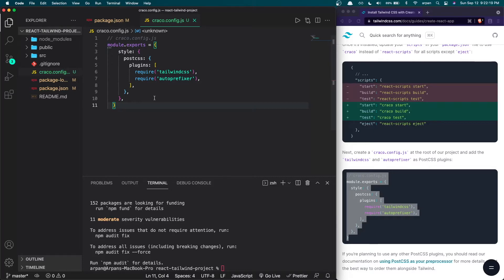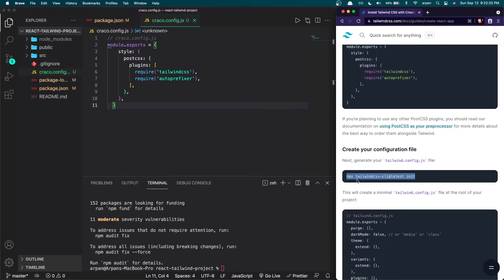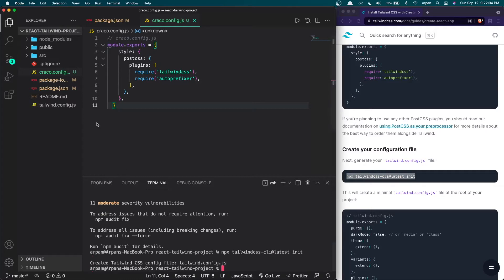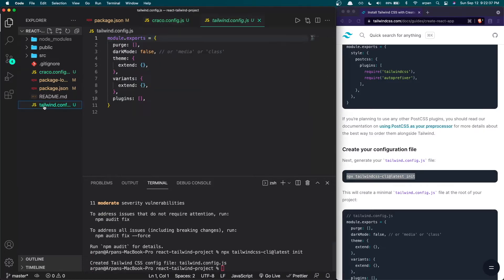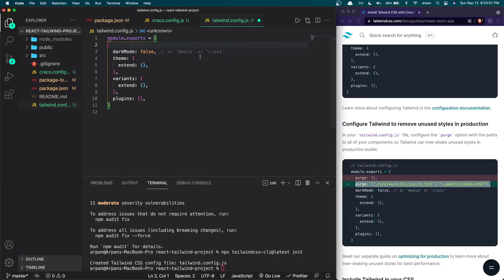Now we need to create the configuration file for Tailwind. Copy command number three into the terminal and hit enter — this generates a tailwind.config.js file. Inside that file, find the purge option and replace it with the updated purge option shown in green. I'll copy that entire line and replace the original one with it.